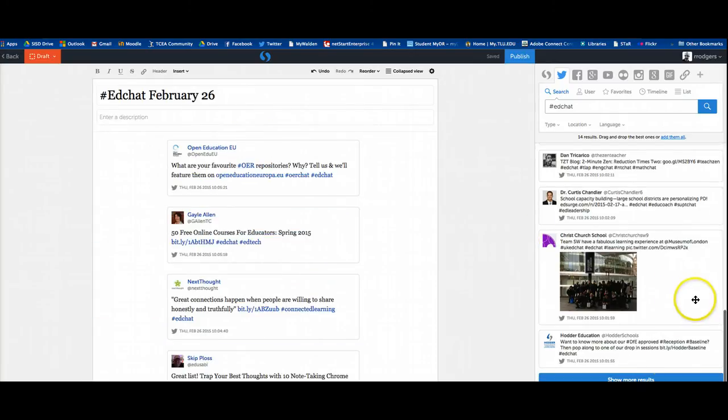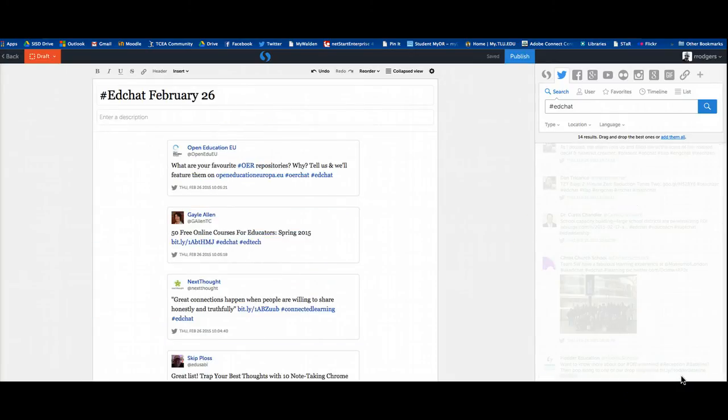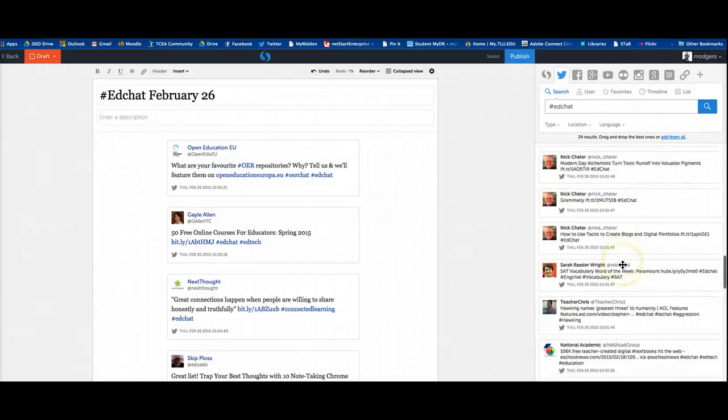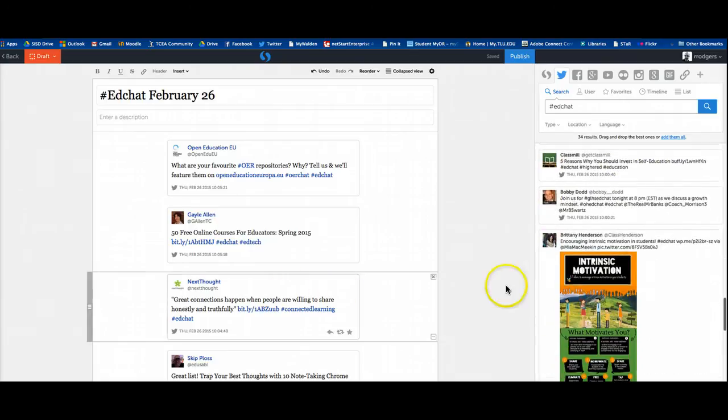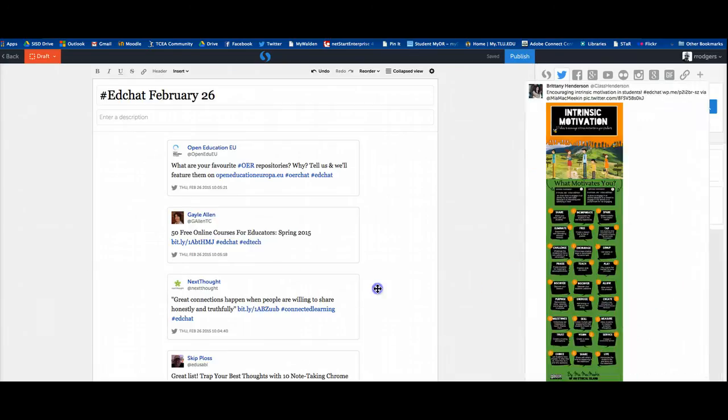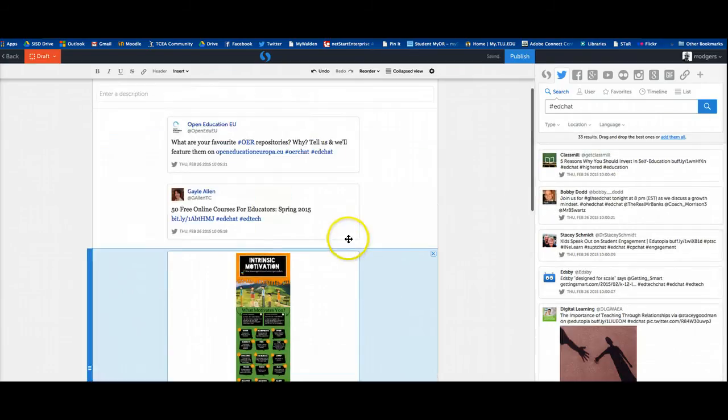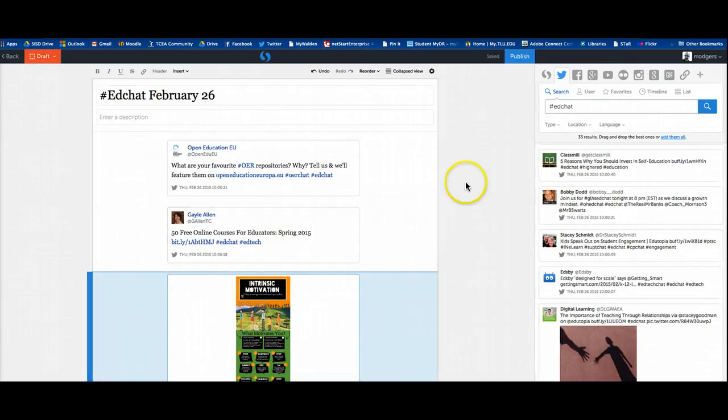All right. So you just do that. You go through the timeline of tweets, adding content as you choose to add it. Here's the thing on motivation, whatever. And when you're finished, you click publish.